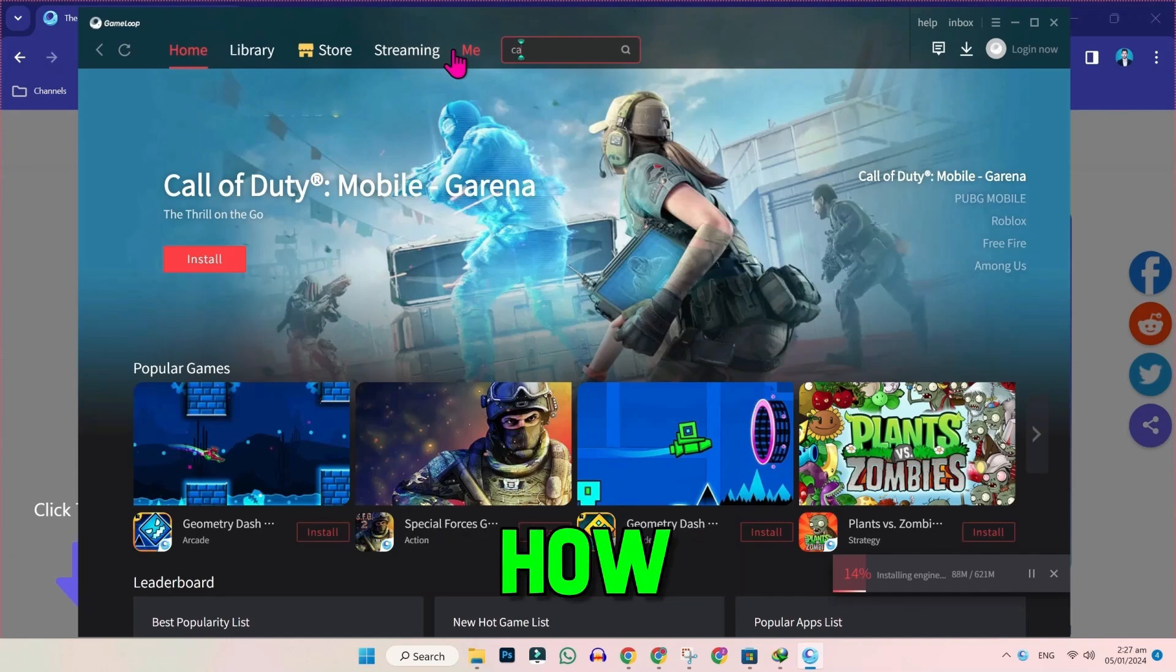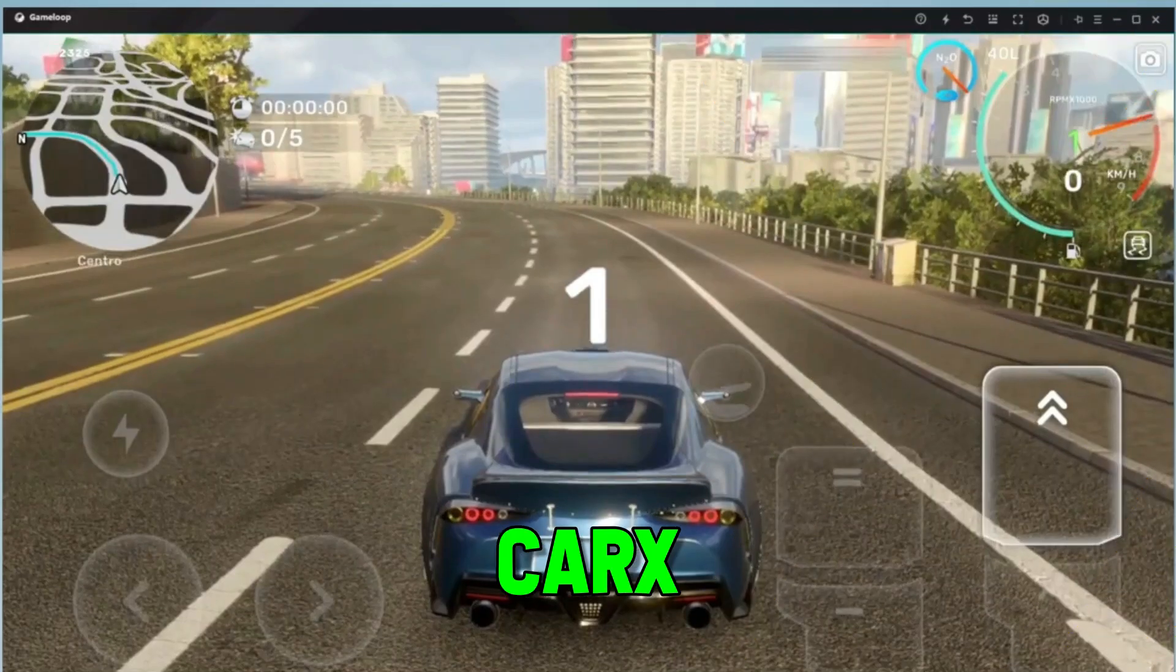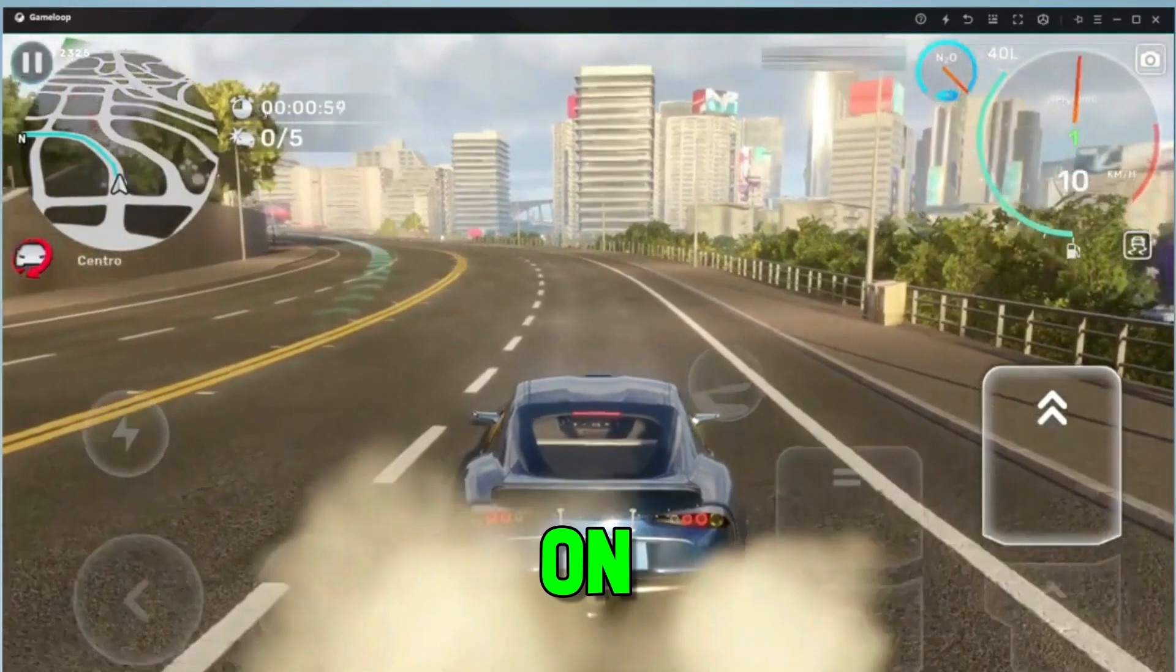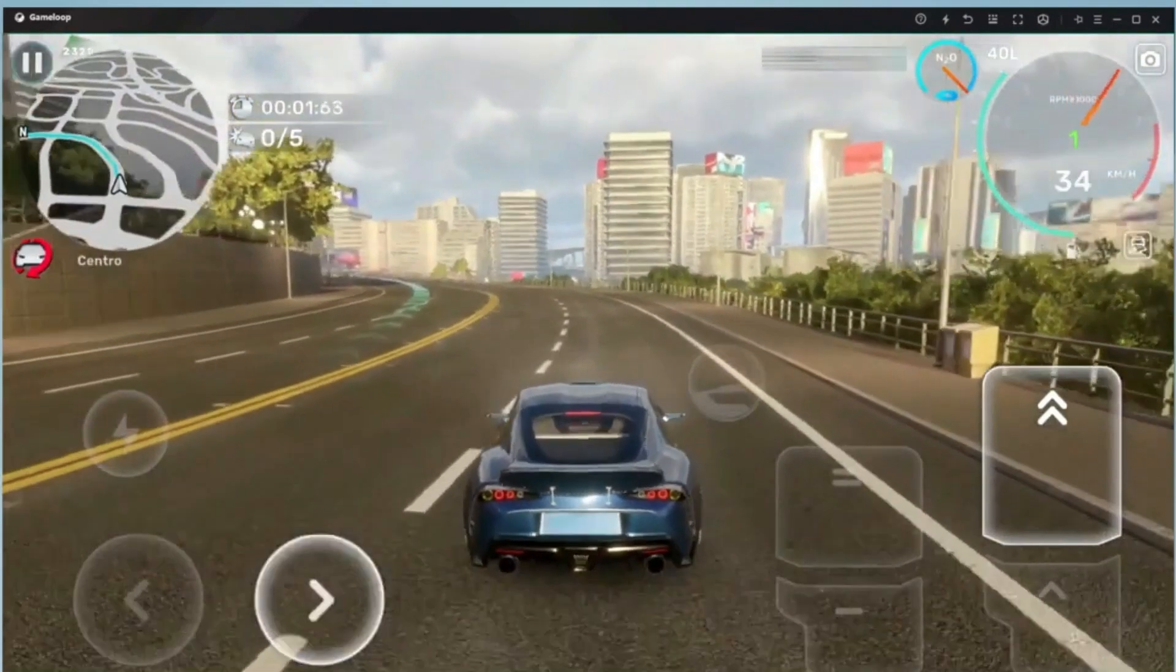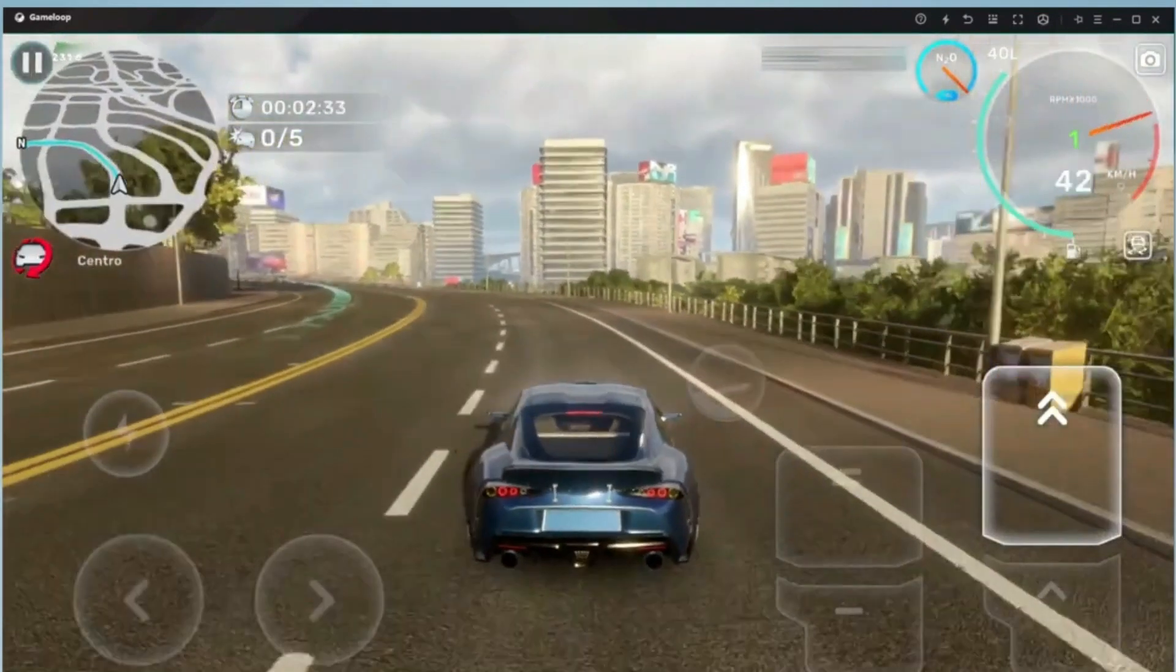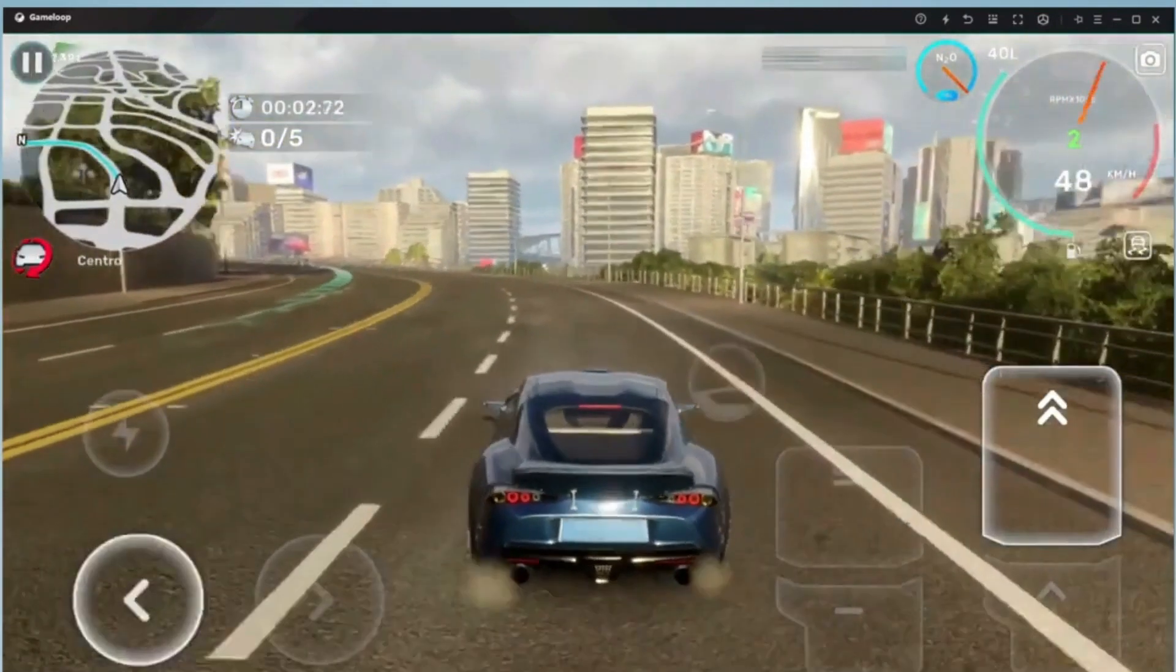In this tutorial, you will see how you can play CarX Street on PC or laptop in just a few easy steps. So, let's drive in.